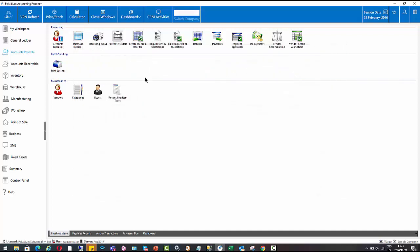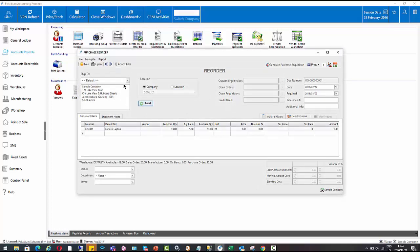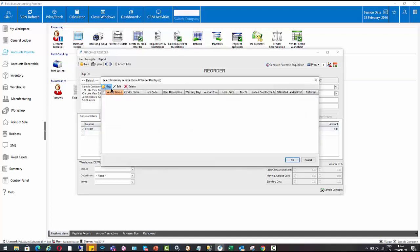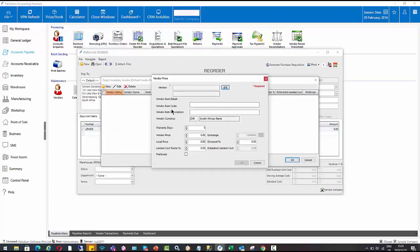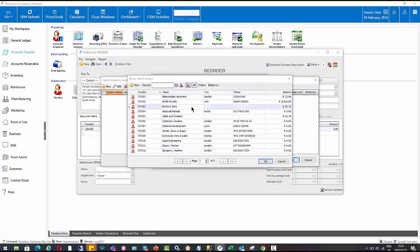The other option we have is using this feature here, create PO from reorder. So straight away, you'll notice the difference here is we don't have this supplier at document level. The supplier is at line level. So the reason for that is if we have 100 items below the minimum level, that might comprise of 50 different suppliers. So it allows us to allocate the supplier at line level rather than at document level.